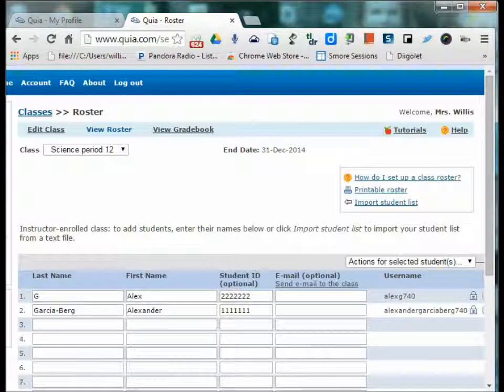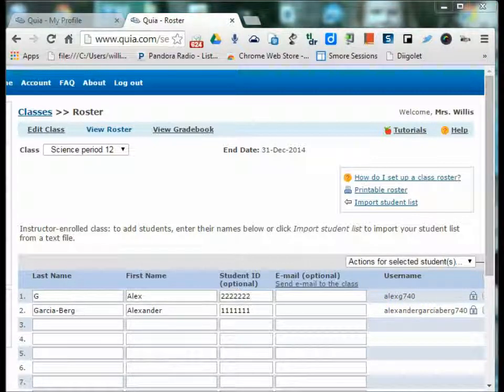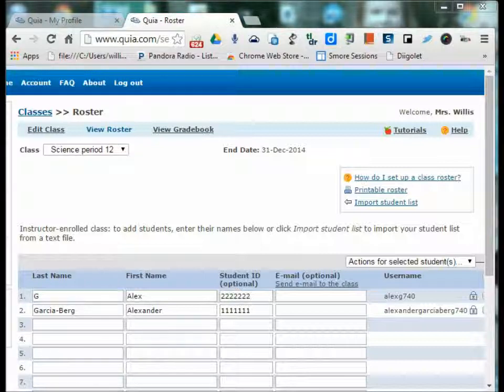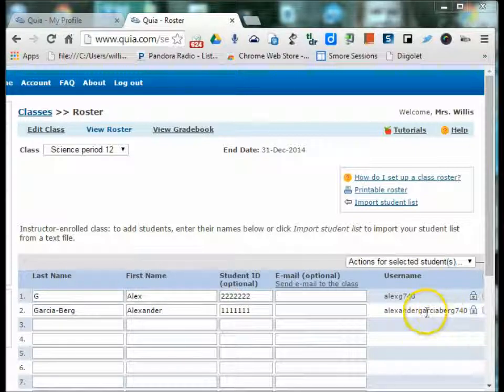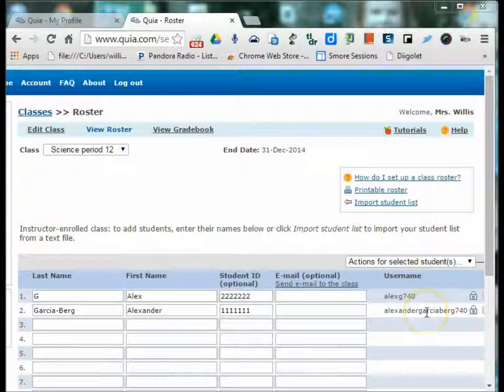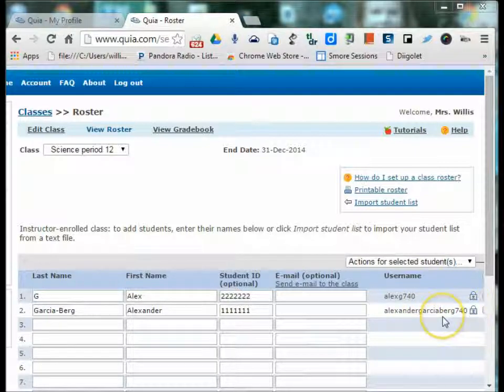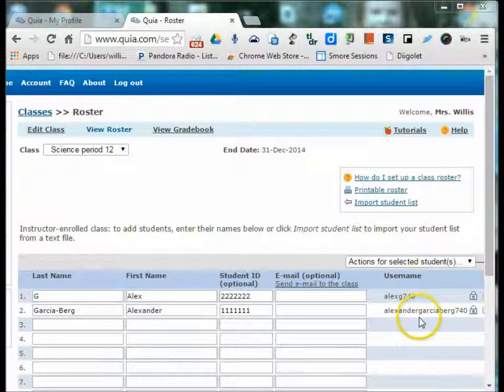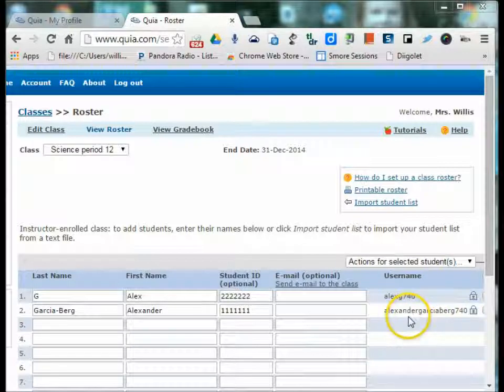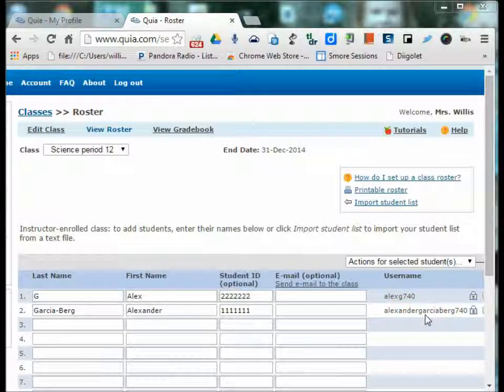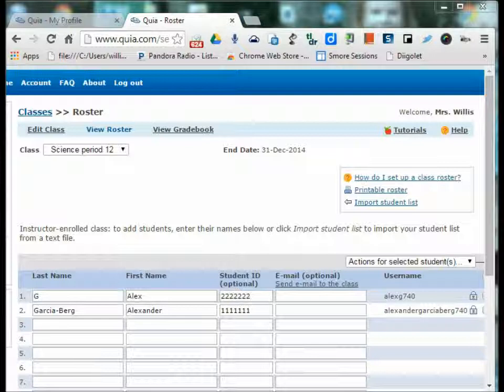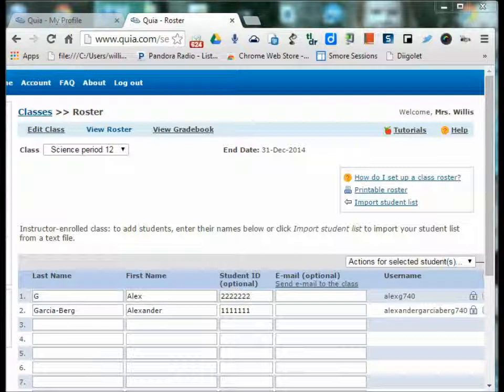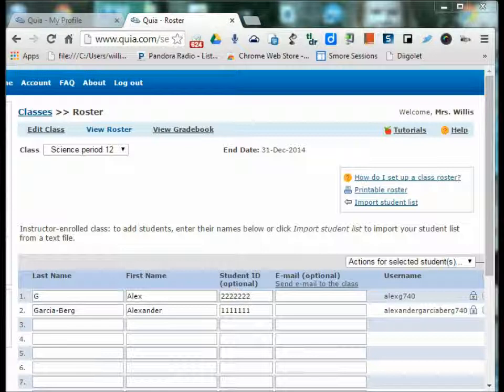The benefit of uploading a roster from a school info system is that the student can then be enrolled in multiple classes by different teachers. Rather than having multiple usernames for each classroom and multiple passwords, they have the same login for each class where the teacher adds them to that class. Everything is under one account. Our school has decided this is much more beneficial to the students. If you're the only teacher using Quia, you may want to manually enroll students to avoid the longer usernames. If you are working with younger students who would probably only be enrolled in one teacher, you might want to use the manual enrollment.